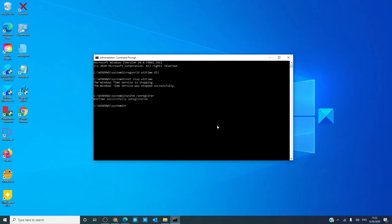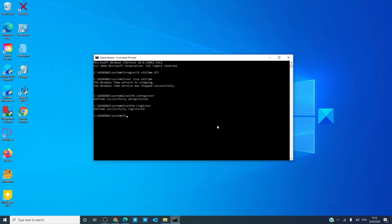Then, type in w32tm space slash register and hit enter.